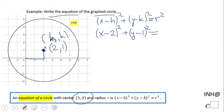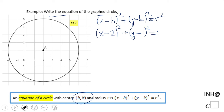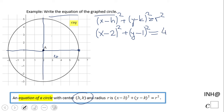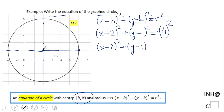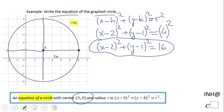Now for the last part we need r squared. To find the radius, simply use the picture and count how far away this center is from an easy point on the edge. Counting the units: 1, 2, 3, 4 — the center is 4 units away from the edge of the circle. So we have x minus 2 squared plus y minus 1 squared equals 16.